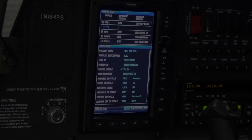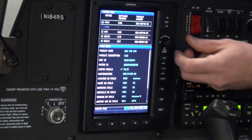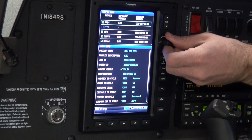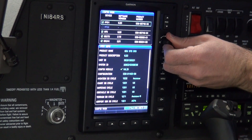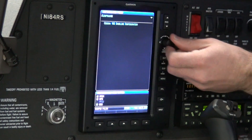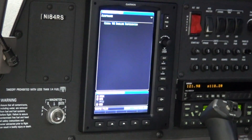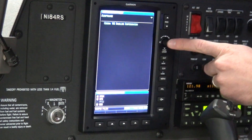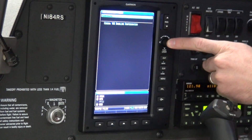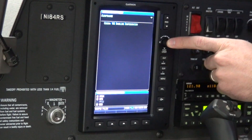With the G300 in configuration mode, turn the FMS joystick knob to the file chapter. Push the FMS joystick knob to highlight the cursor.